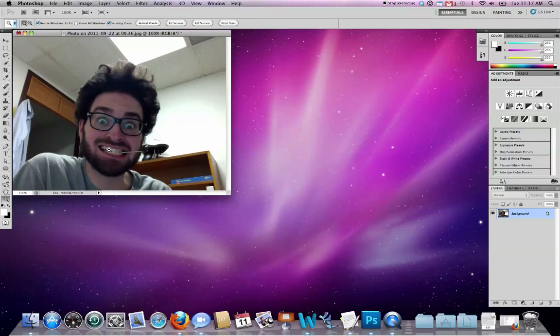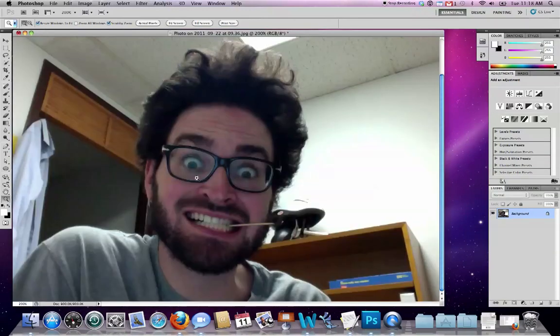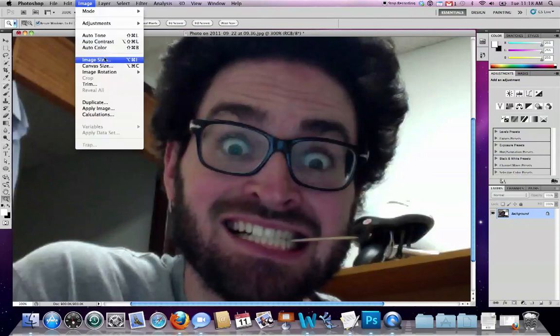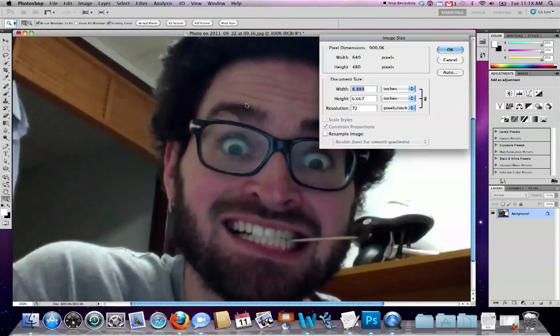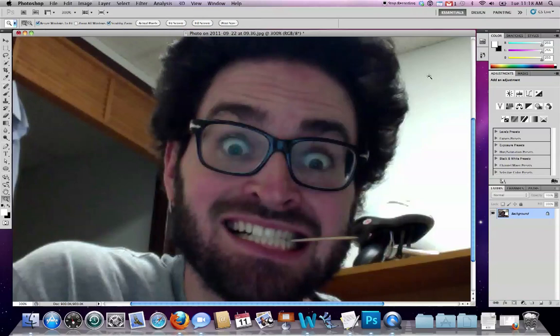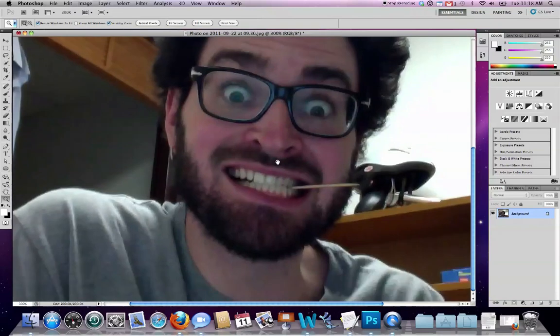So to start out, I've got this image here. It's kind of poor quality. If we take a look under Image and Image Size, you can see it's not so hot—640 by 480. This is something I just grabbed off Photo Booth, which comes with the Macintosh operating system, but it's fine for our demonstration purposes.